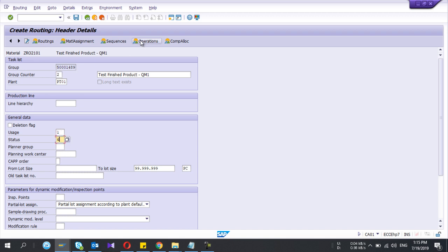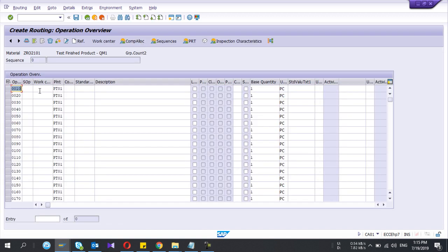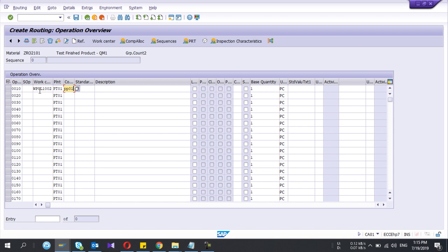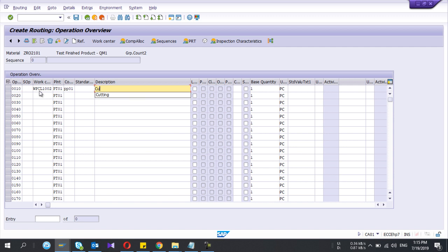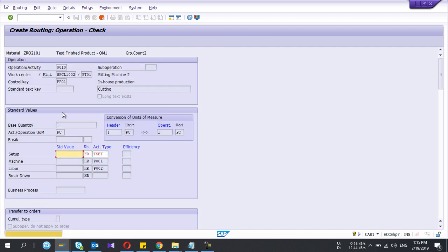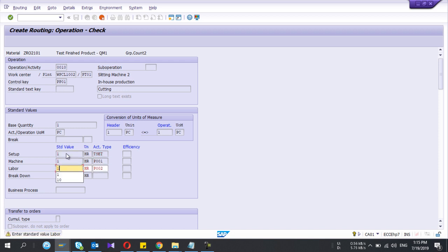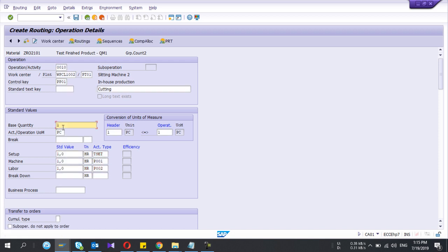Here I give the work center and the control key, description as well. If I double click on control key it will go inside and give the time and base quantity, let's say 150.